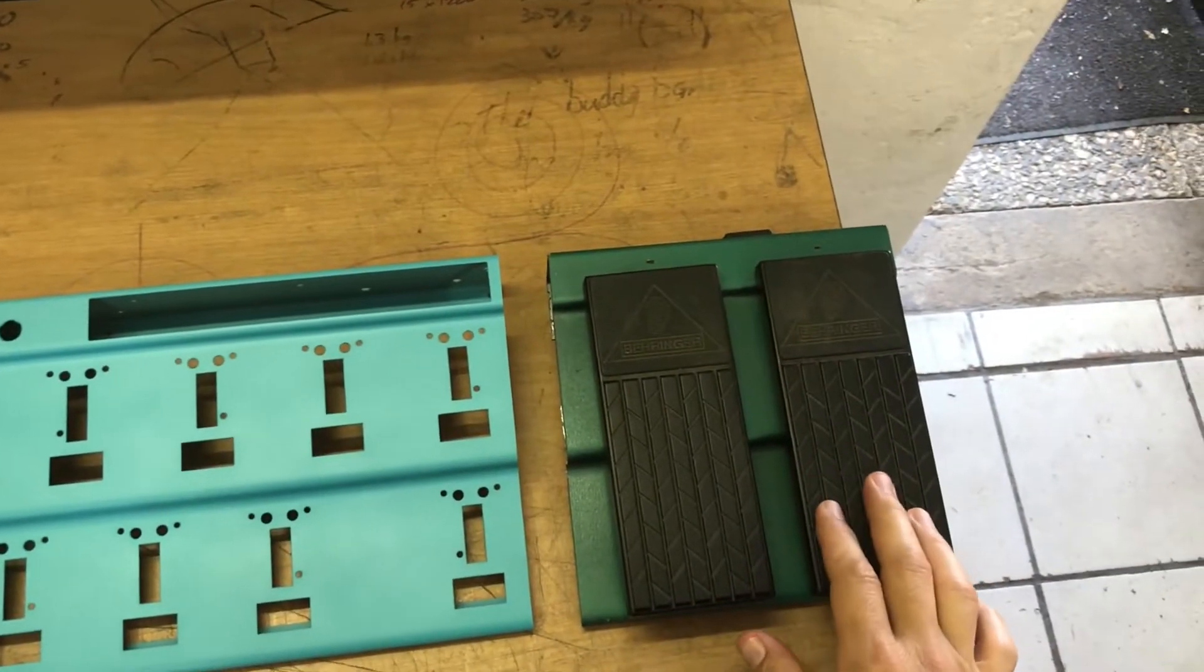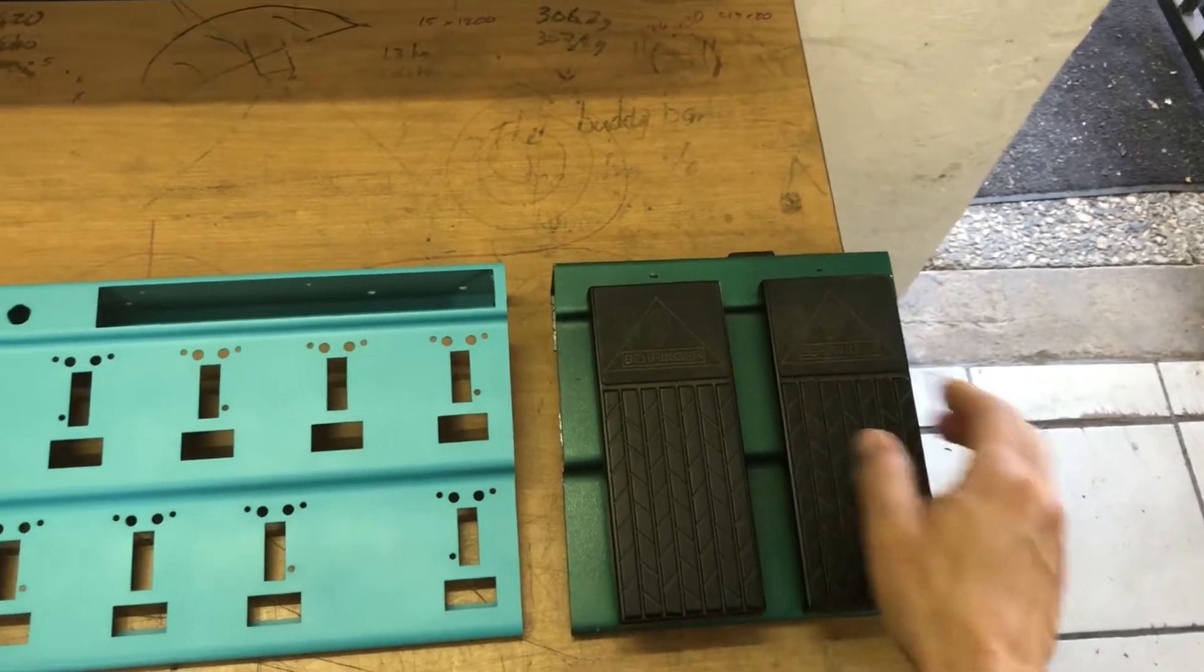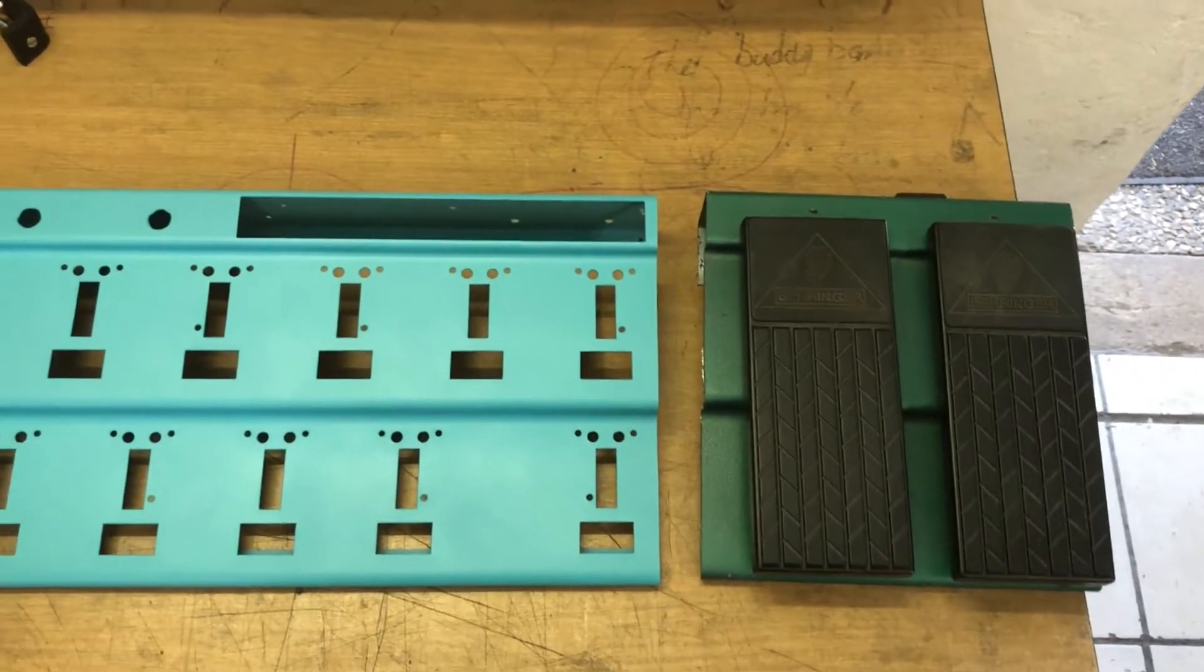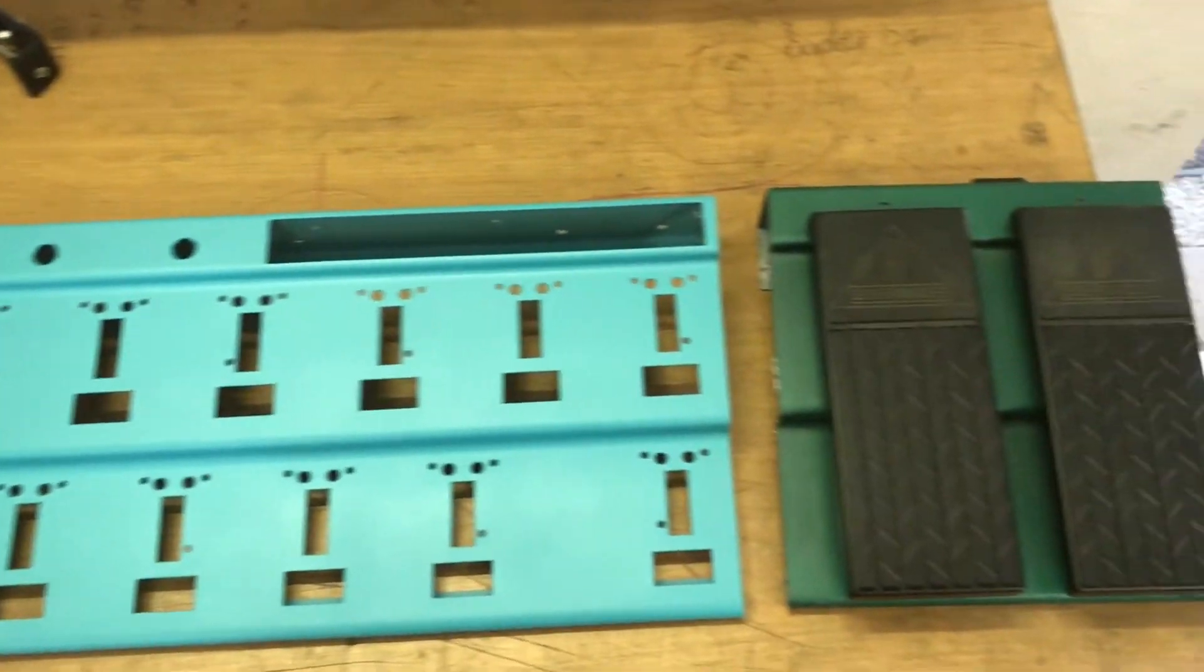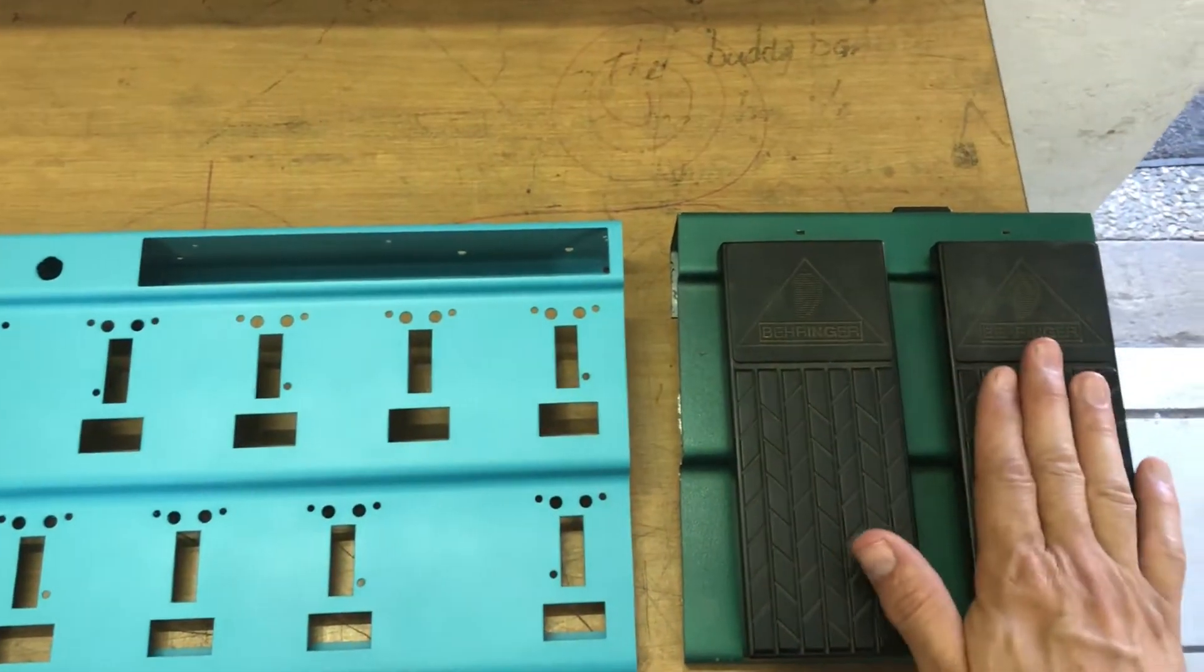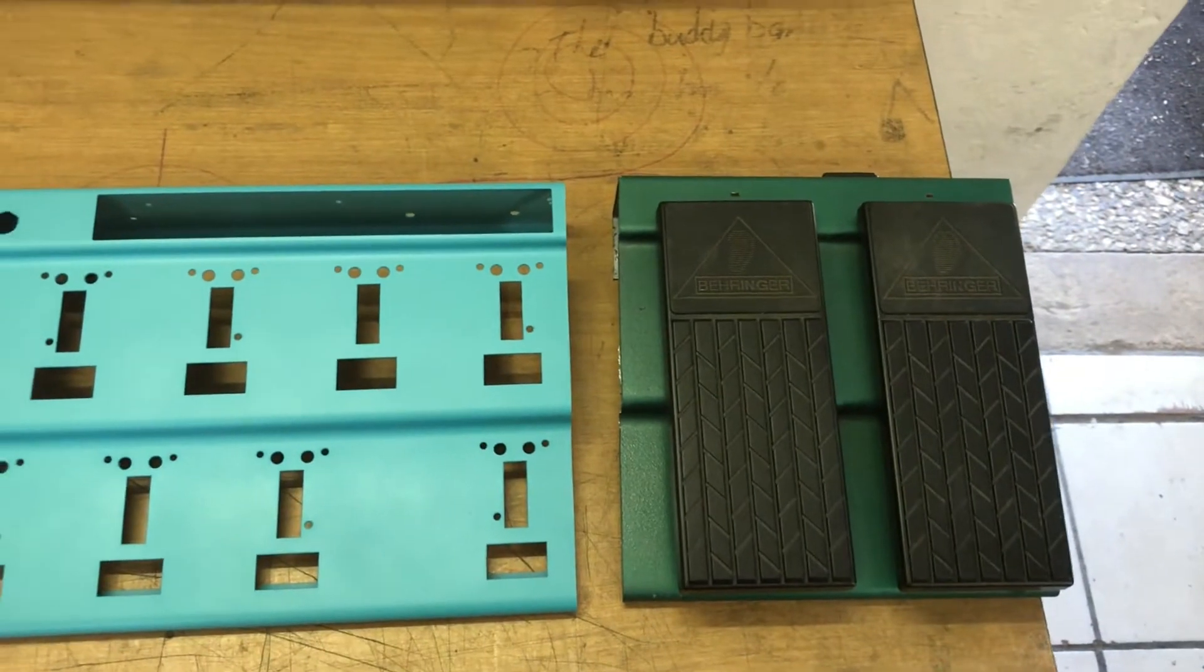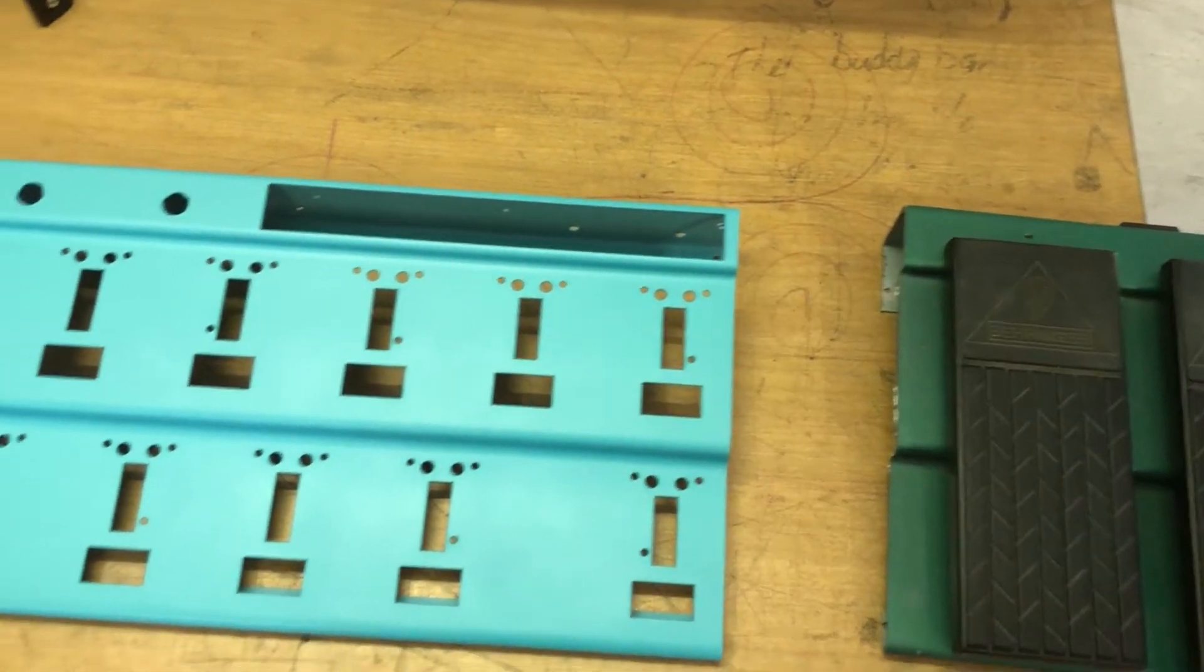So on the right here is the original expression pedals. I have literally just sawed that off from the rest of the board. This takes up a huge amount of space and I don't actually use them. So they're gone.